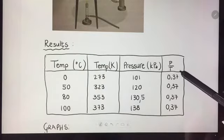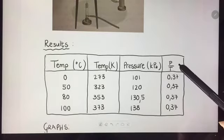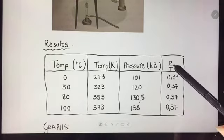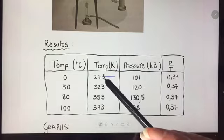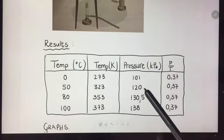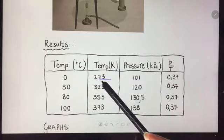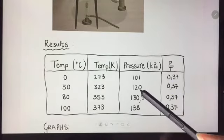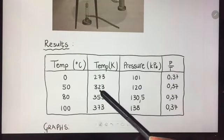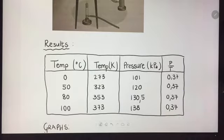In the last column, I also calculated the ratio of pressure over Kelvin temperature. So if you take 101 divided by 273, you get 0.37. 120 divided by 323 gives you 0.37, and so on.